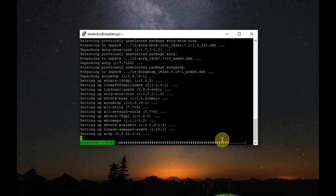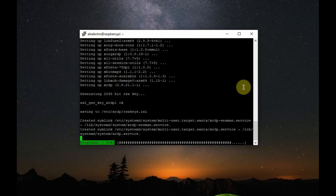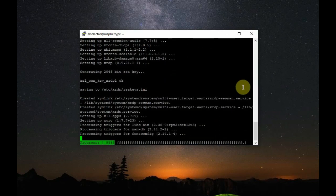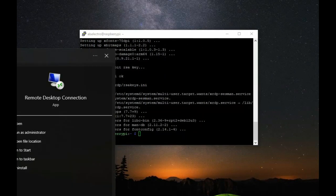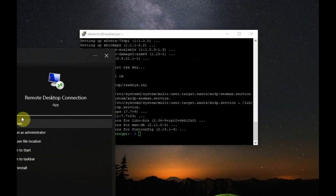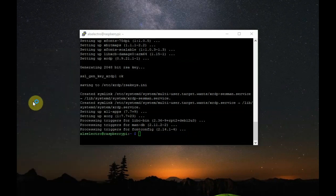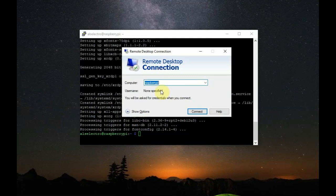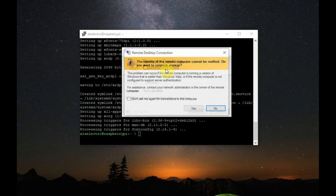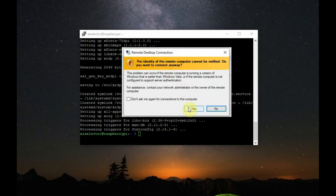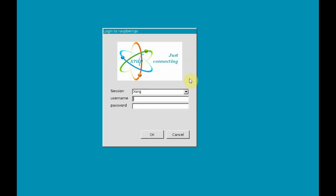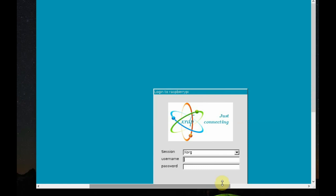For accessing the Raspberry Pi headless mode, you can call the remote desktop connection from your Windows. And then, provide the hostname which is Raspberry Pi. And then, click on connect under the remote desktop connection. Now, you can see another window.